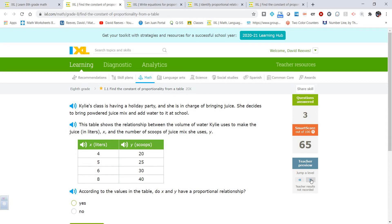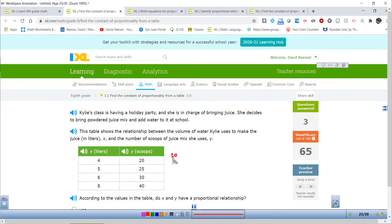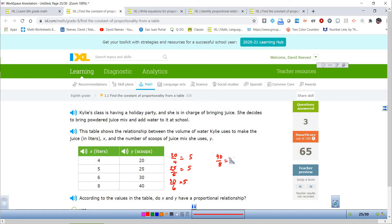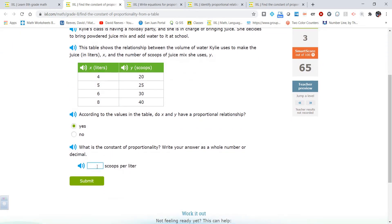Do x and y have a proportional relationship? If it is proportional, then y divided by x will always be the same with no exceptions. So: 20 scoops divided by 4 liters gives 5; 25 divided by 5 gives 5; 30 divided by 6 gives 5; 40 divided by 8 gives 5. This is a proportional relationship of 5 scoops per liter — k equals 5. Yes, and the constant of proportionality is 5 scoops per liter.